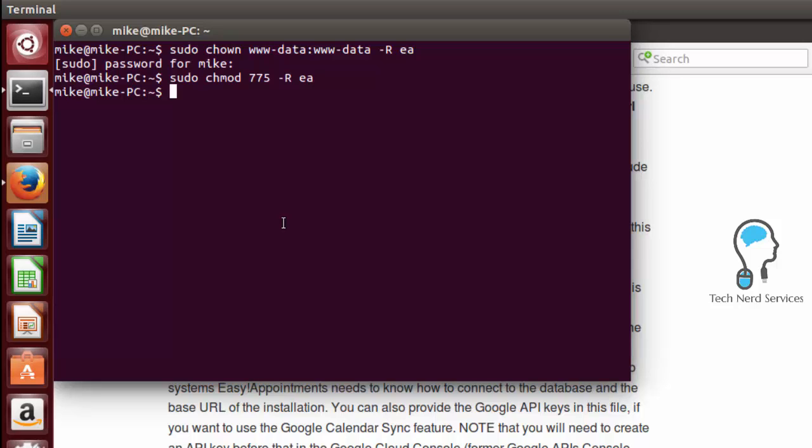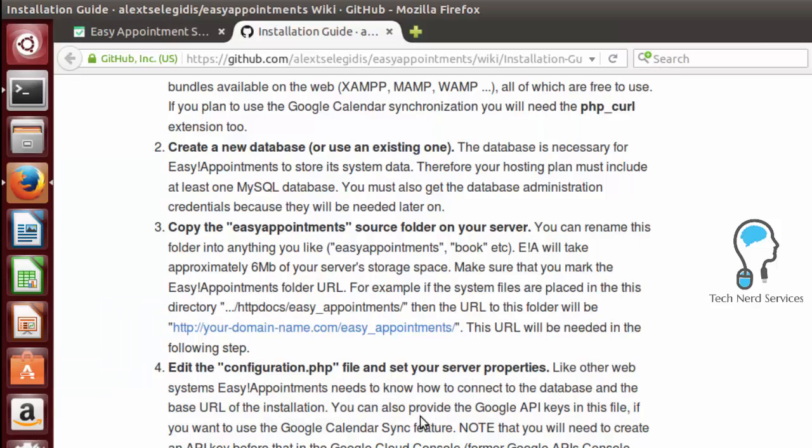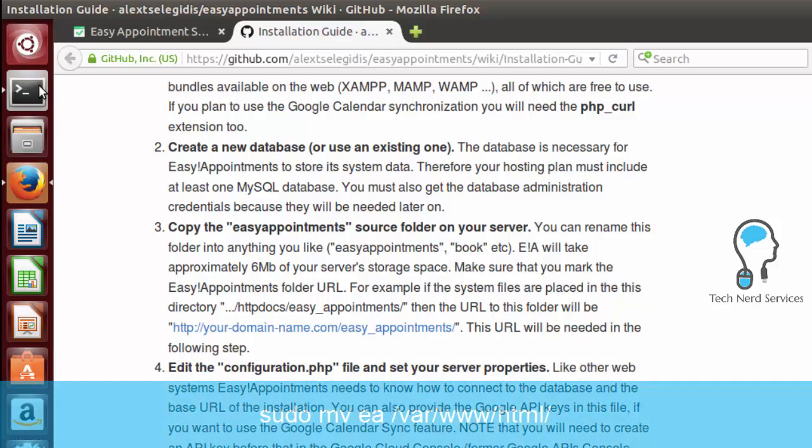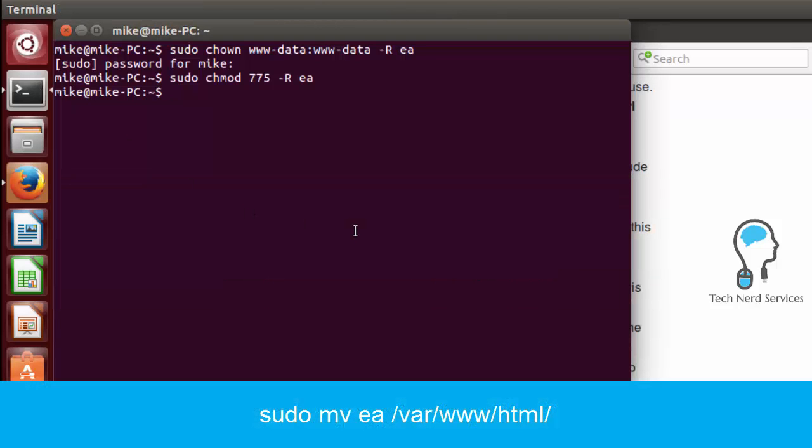So now we're going to type in that command so that we can move it to our web server. Just note that in the instructions it does say that we have to keep track of the URL that we are going to be placing our easy appointments under because we do need to add that to the configuration.